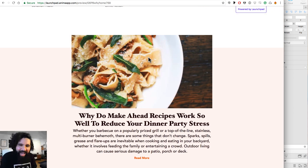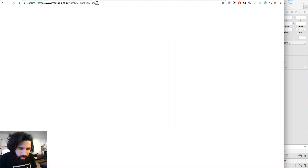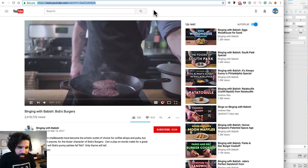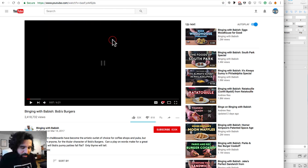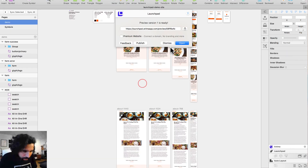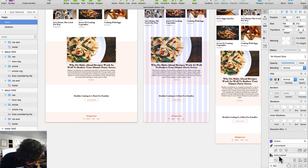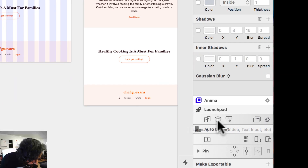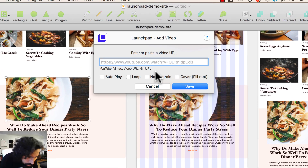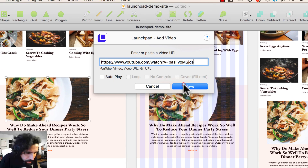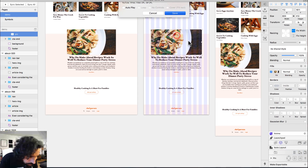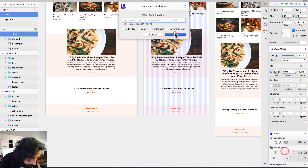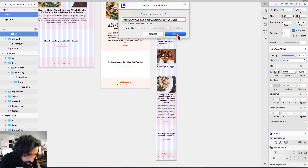Another feature we can add is a video. I'm going to add a video player here. I'll copy a YouTube link from a Binging with Babish Bob's Burgers recipe video. I'll go back to Sketch, select the element, and in the Launchpad cube menu I'll mark it as a video player and paste the link. I'll do the same for the other video placeholders.